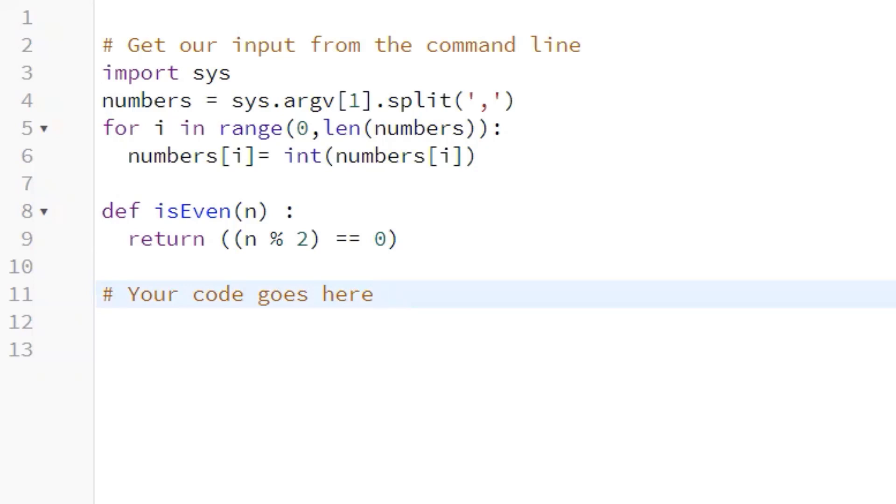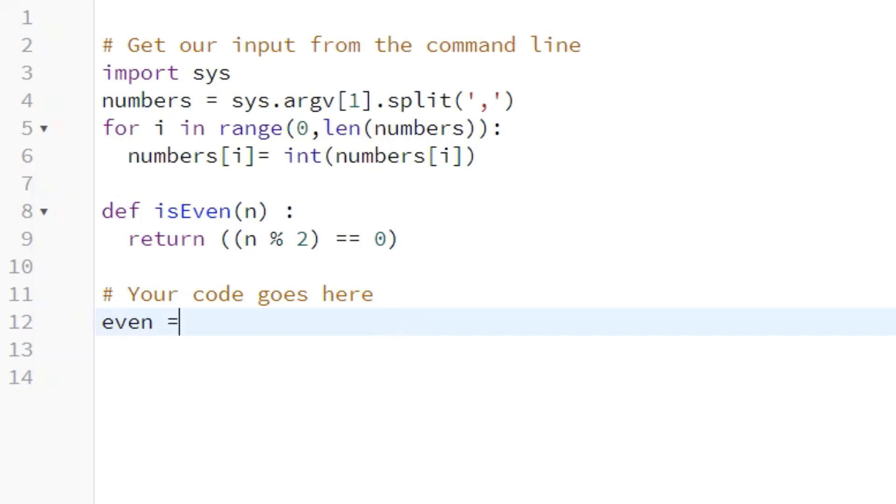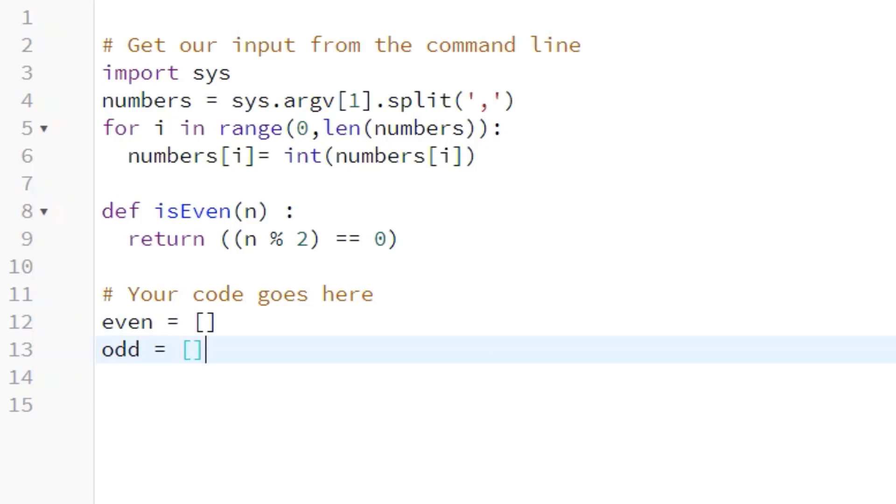And so let's first do as they say and create our empty list. So we'll call the first list even list, so we'll say even equals empty list, and odd equals empty list.